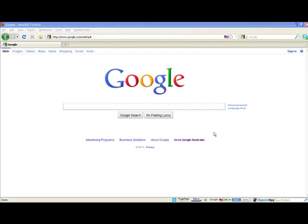How to get backlinks on Web 2.0 properties. Some of our most popular Web 2.0 properties are WordPress.com, Blogger.com, Squidoo.com, Hub Pages, and wiki pages. Let's just concentrate on a couple here today.